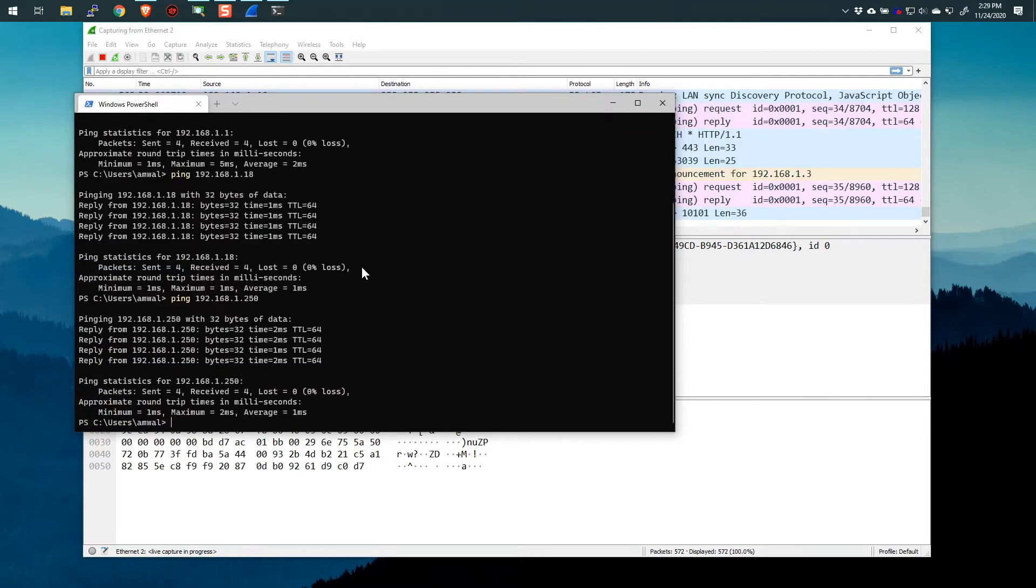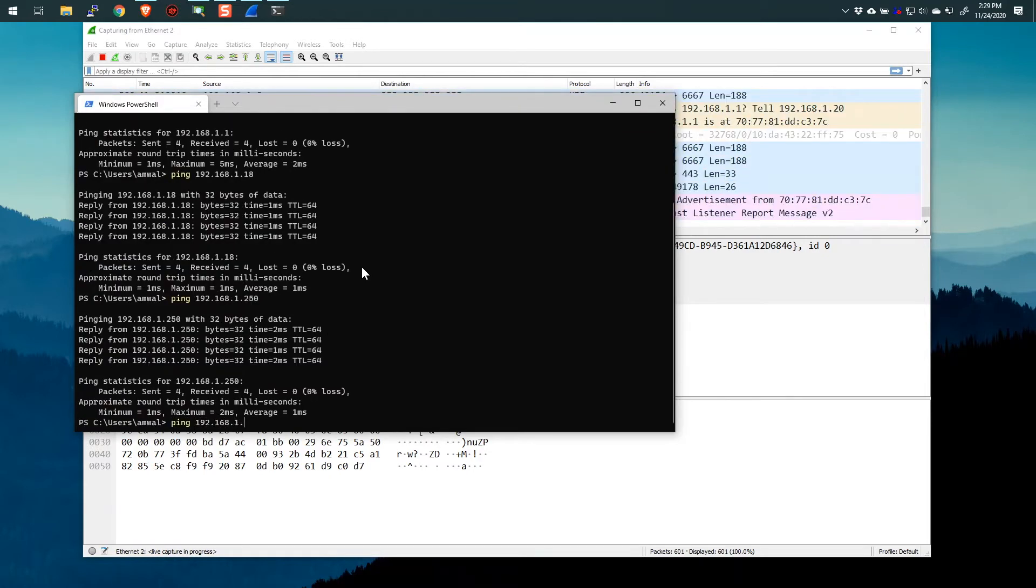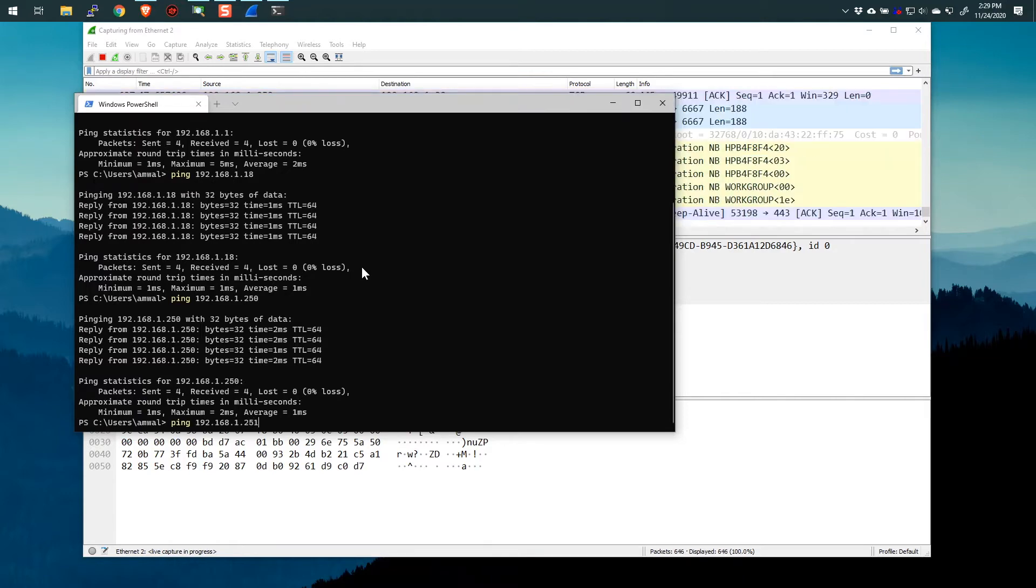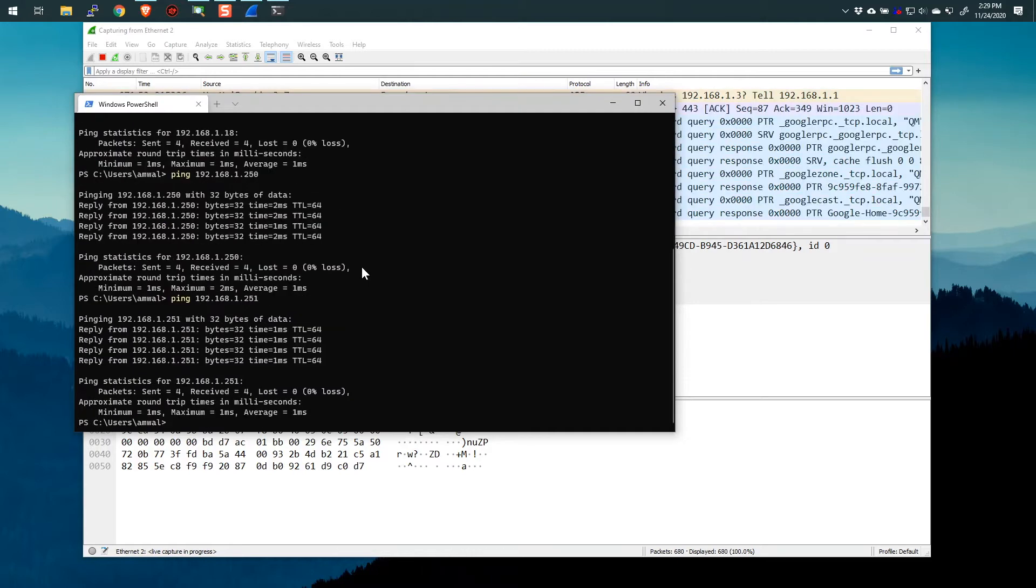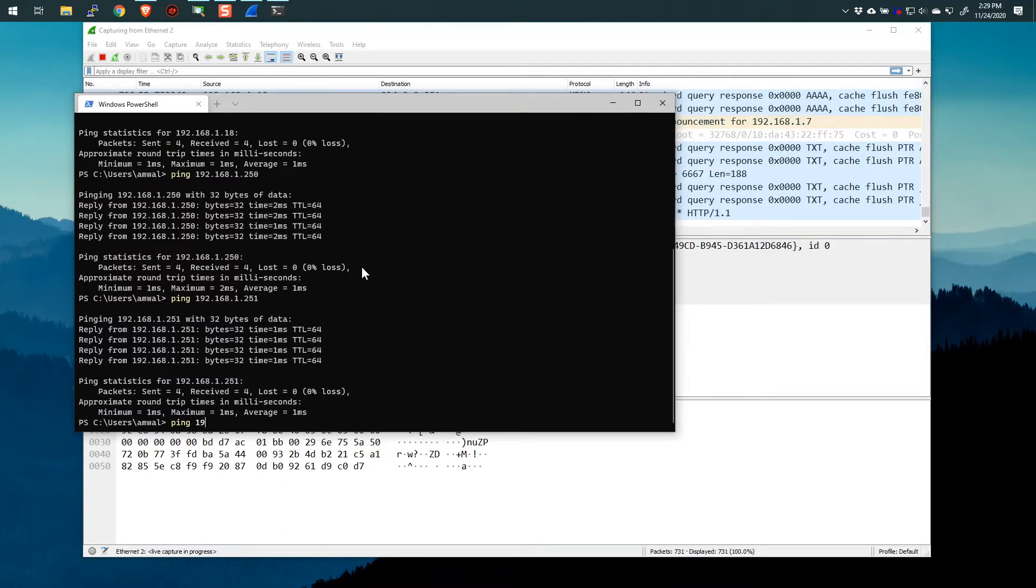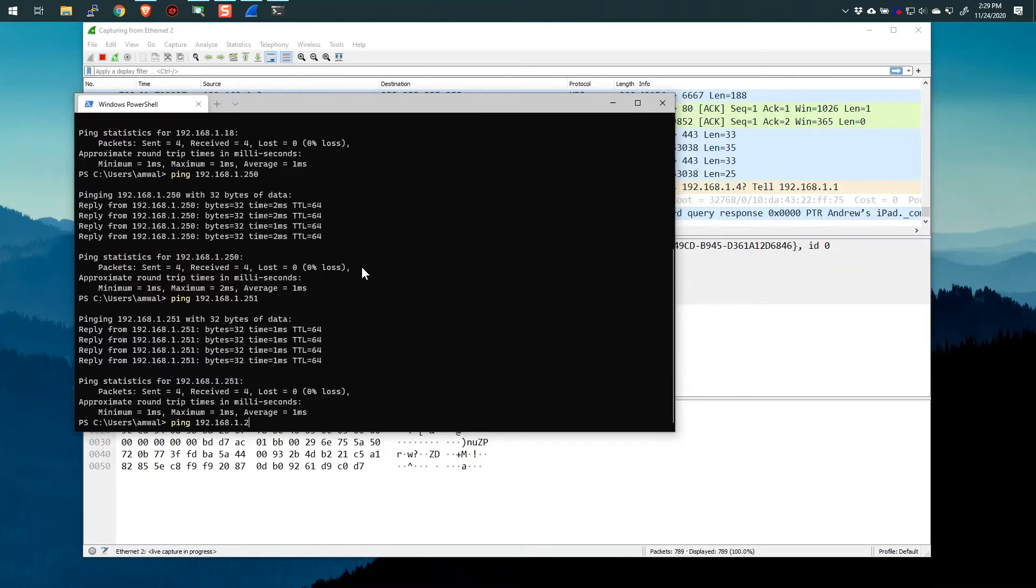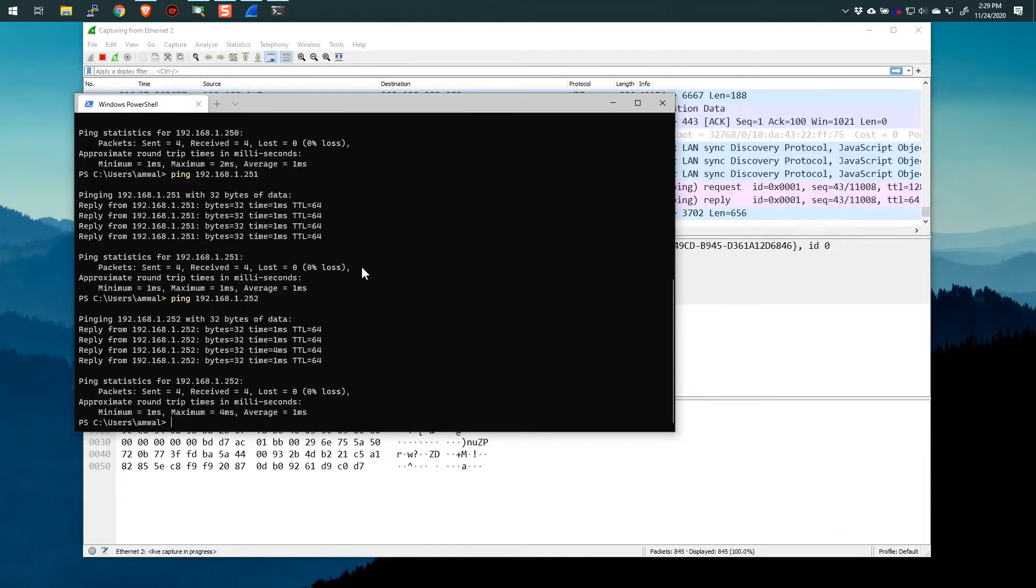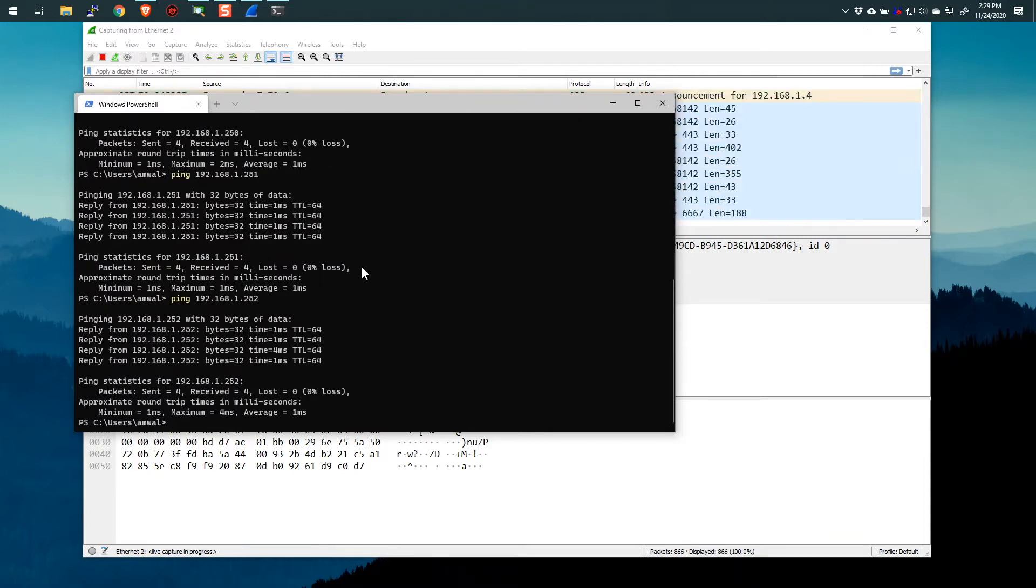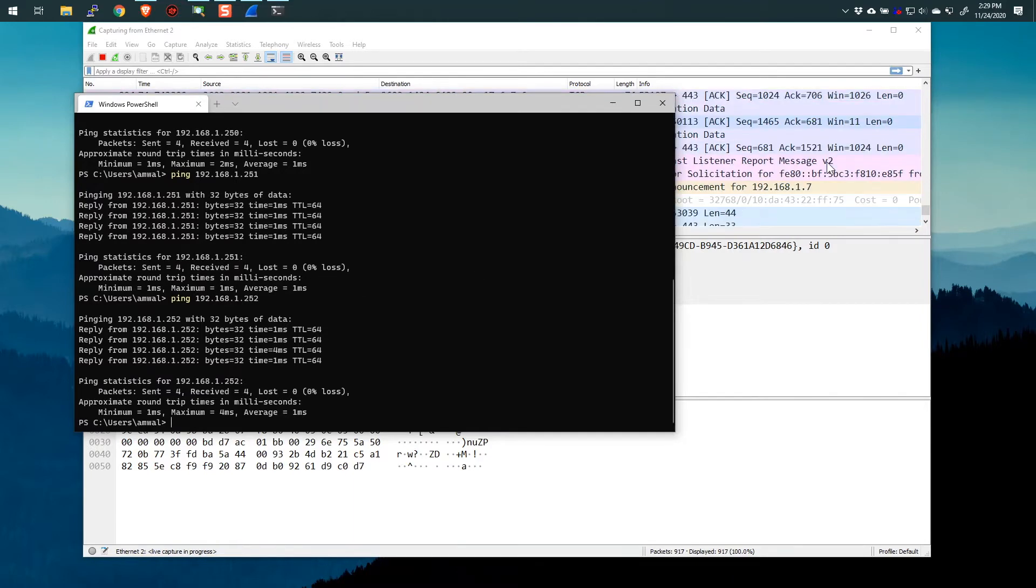That, I believe, is the printer. I think it is. And then ping 192.168.1.251. Yeah, that is a shared disk and ping 192.168.1.252. So there's a couple of ports on that disk system, so I've just pinged both ports on it.